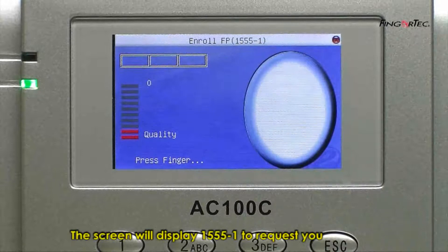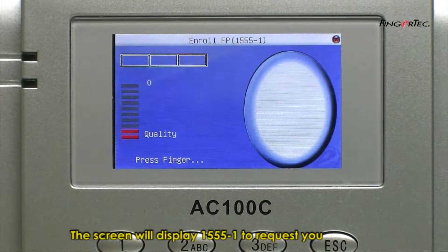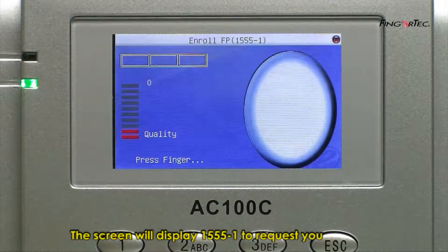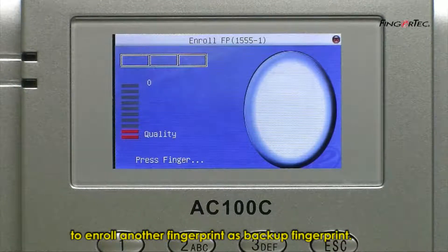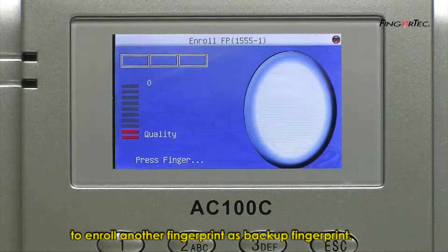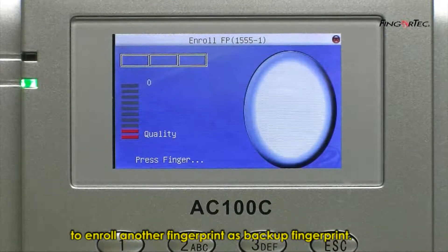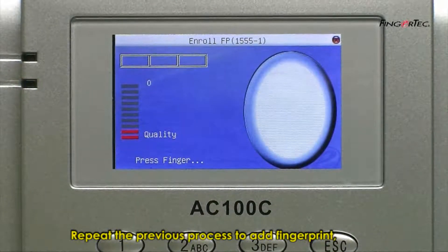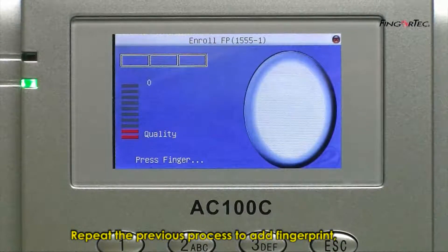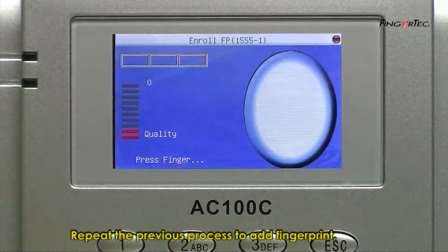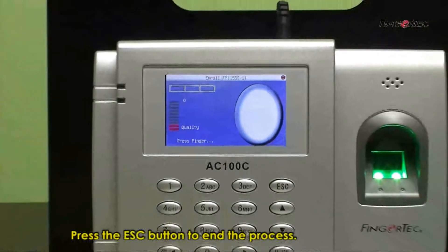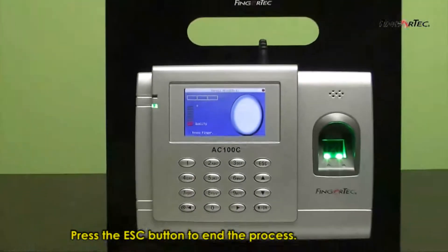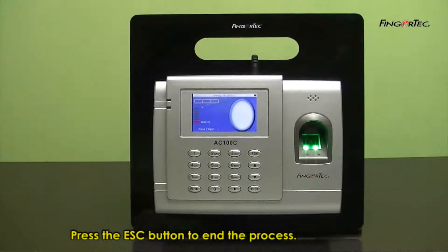The screen will display 1555-1 to request you to enroll another fingerprint as backup fingerprint. Repeat the previous process to add fingerprint. Press ESC button to end the process.